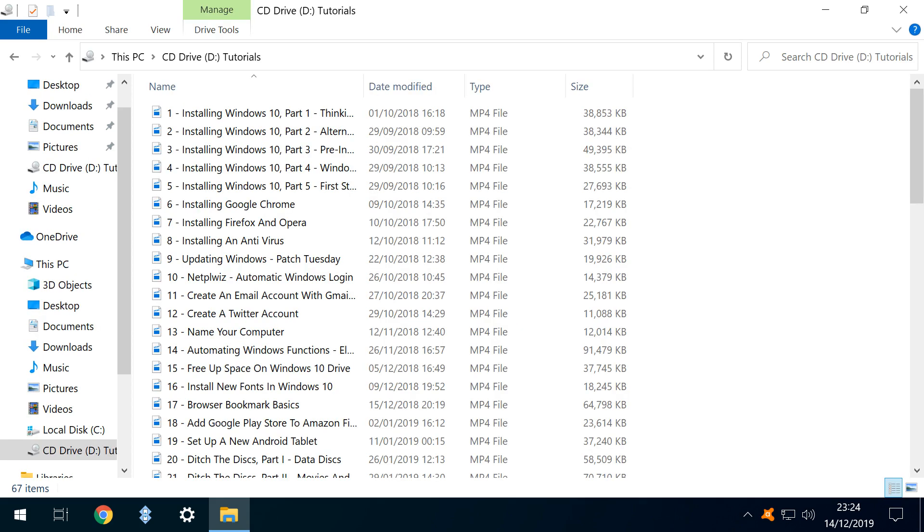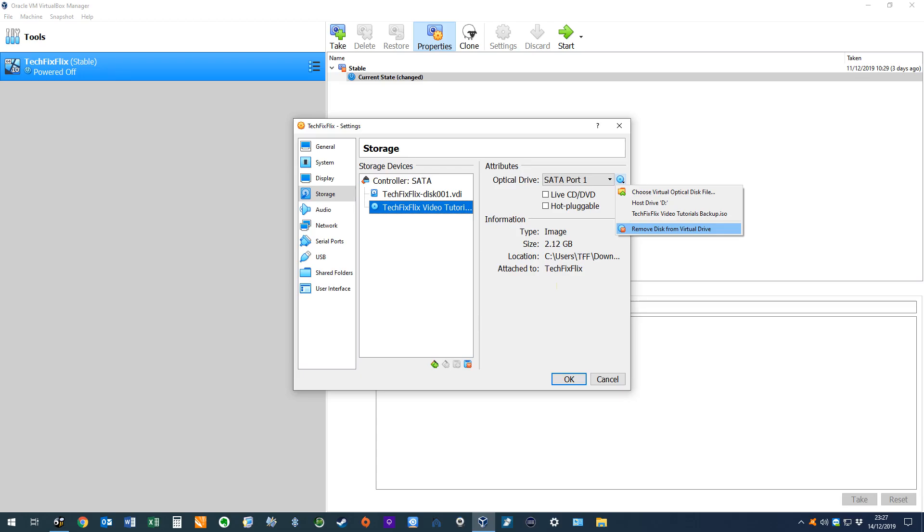Opening the disk, we can view its content. As with a regular optical disk, this is a read-only medium from which we can transfer files to our virtual hard drive, making them editable. To eject our virtual disk, we simply return to the drop-down menu and select the option to remove disk from virtual drive.